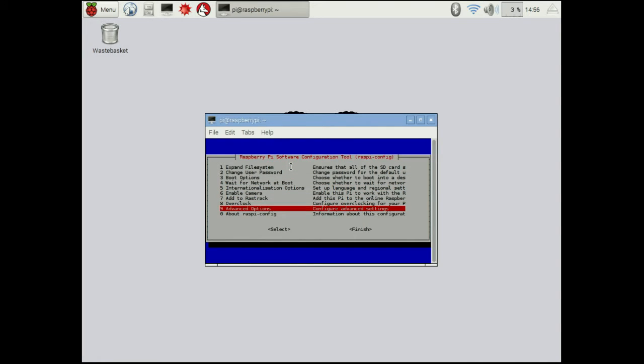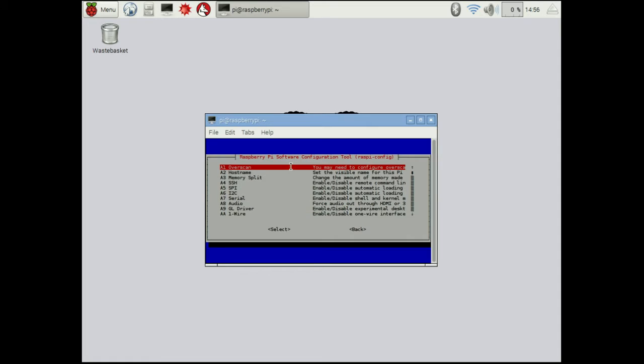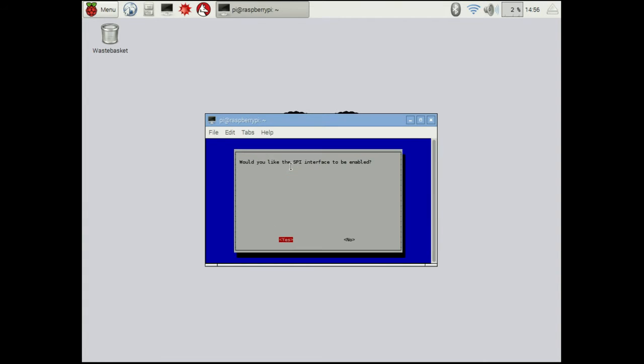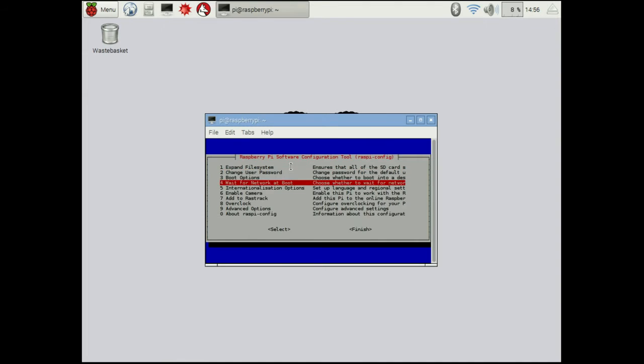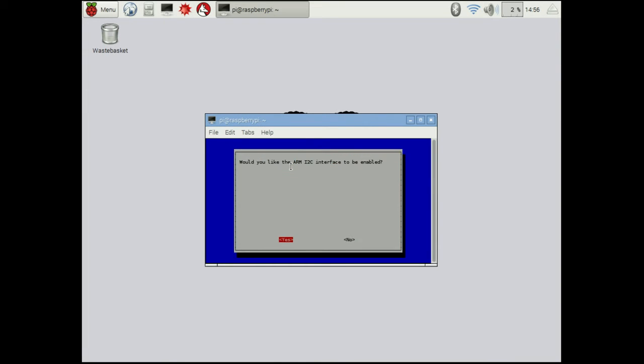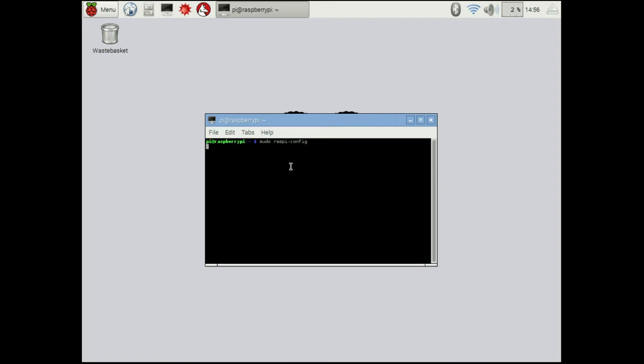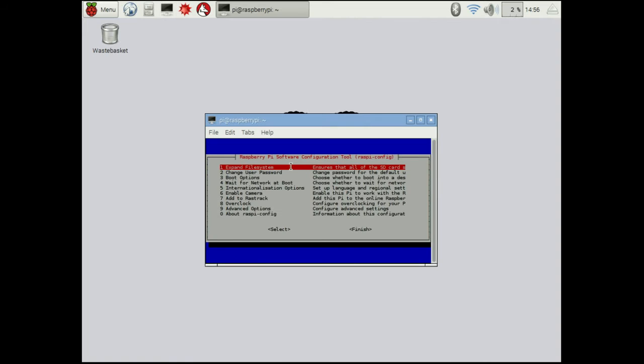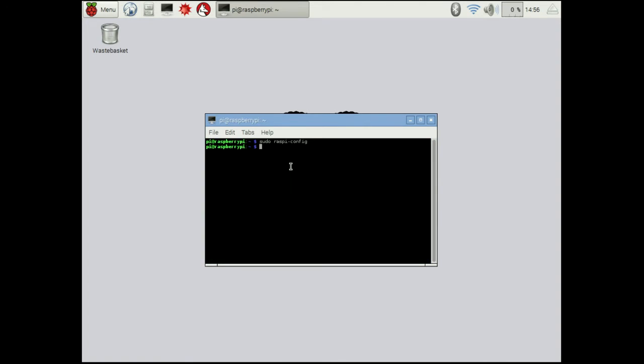In our case we want to go to advanced options, then we want to go to SPI, and we want to enable it. Then we want to do the same thing again, except with I2C, and we want to enable it as well. They may already be enabled on your Pi if you've been using them before. When you go to finish, it might ask you to reboot. If it does, make sure that you do reboot.